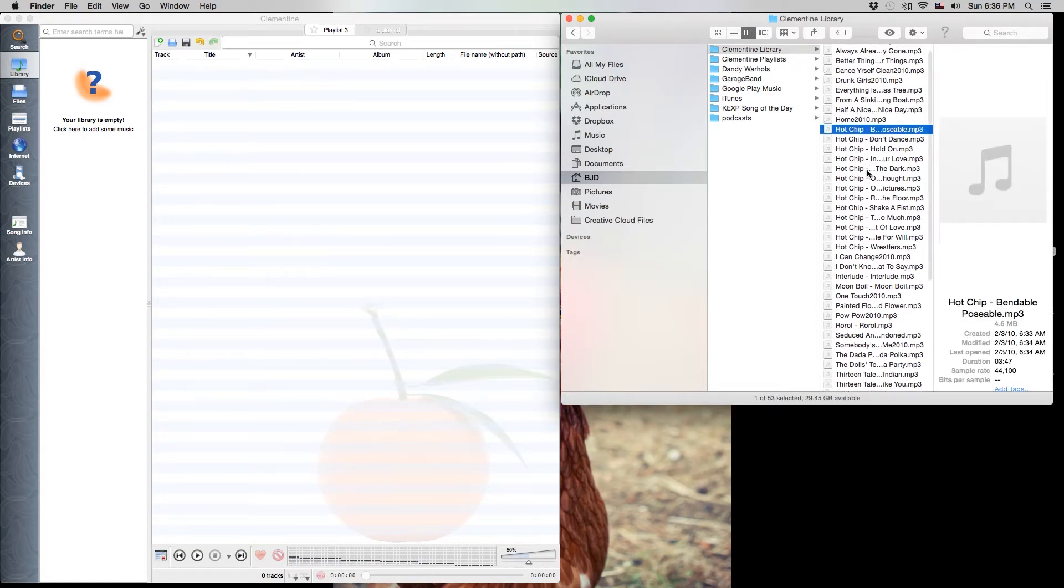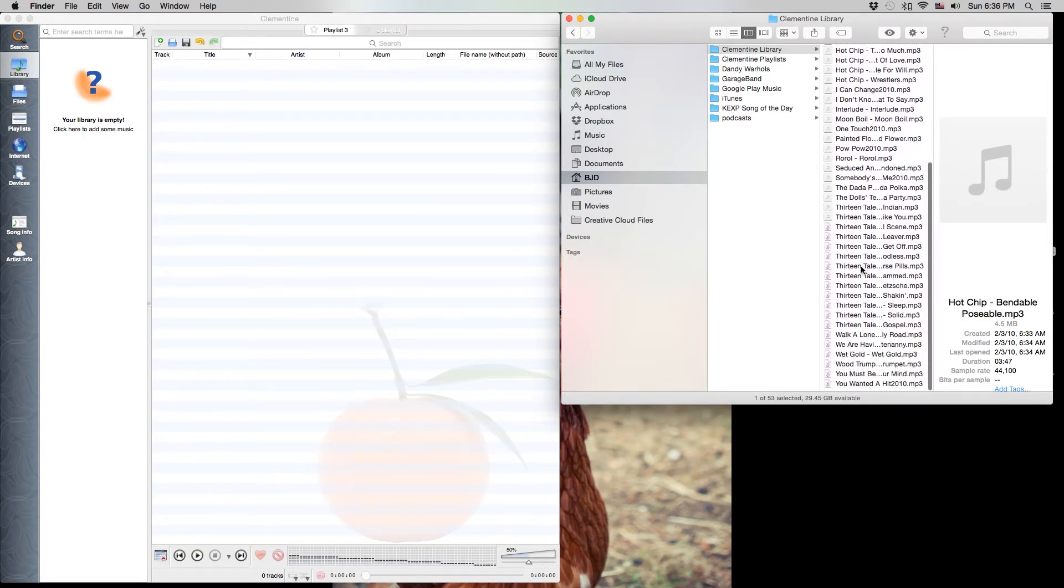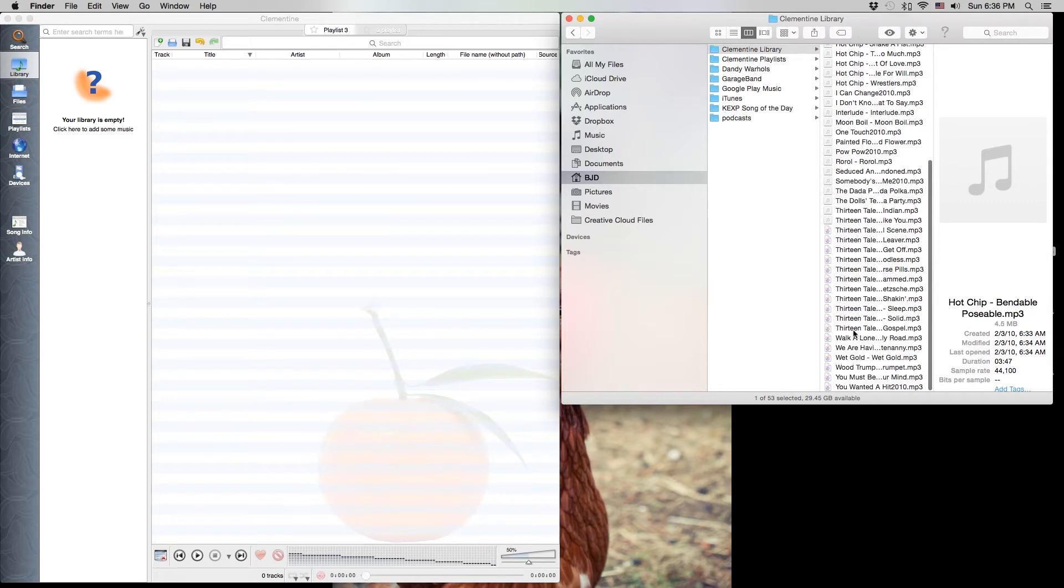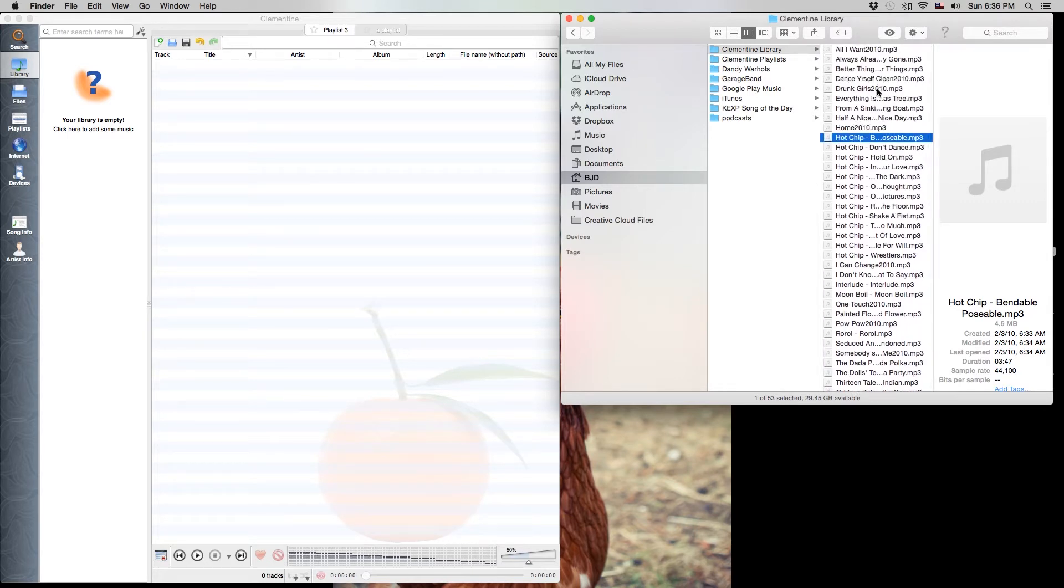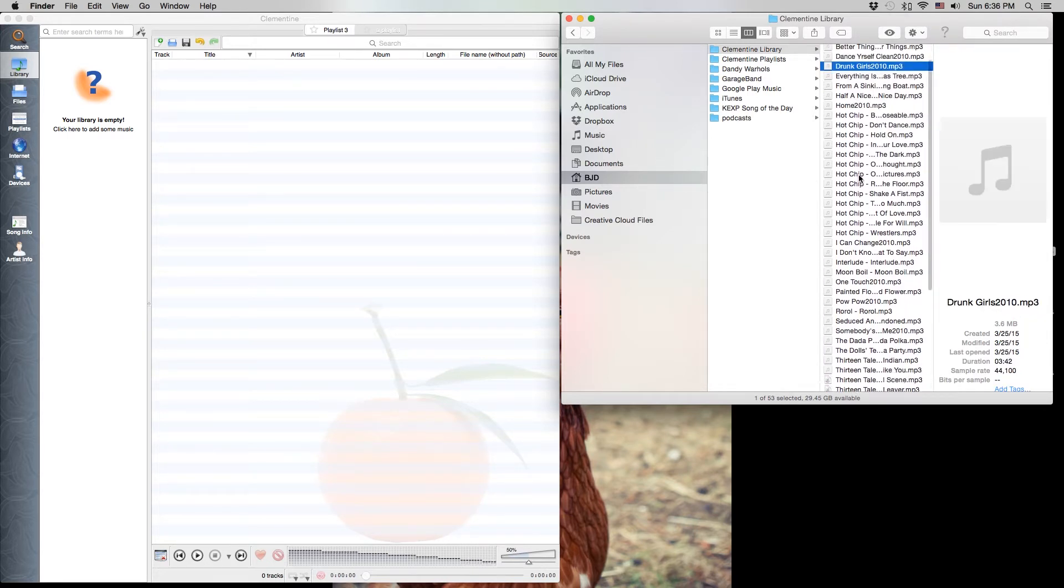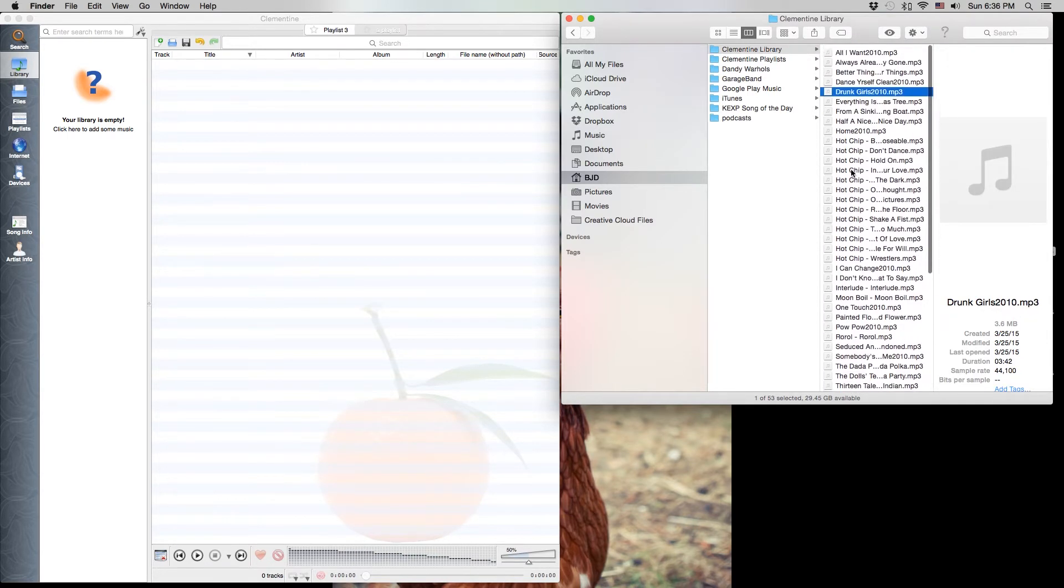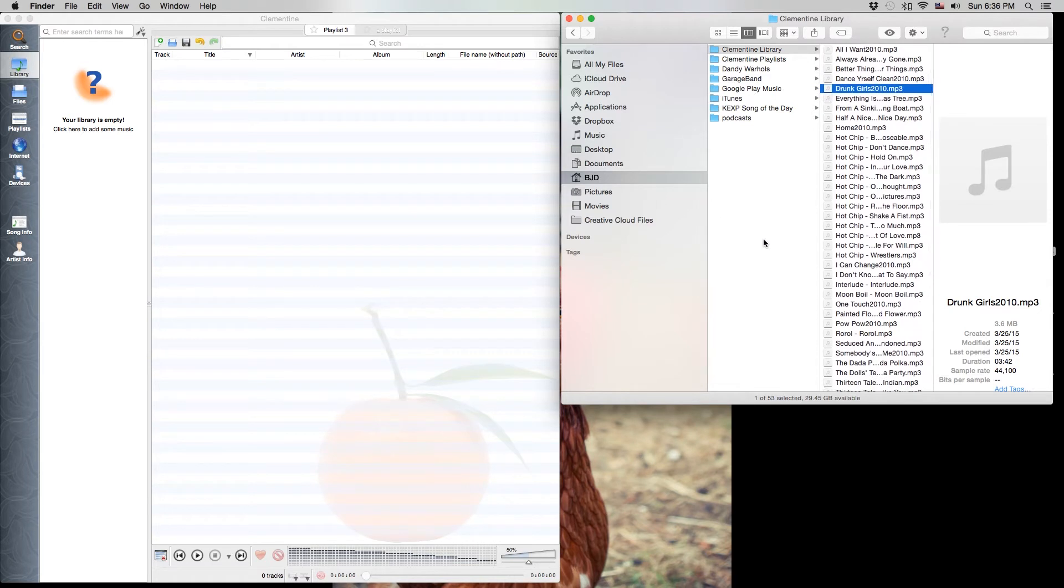Some of them have the artist name and the track name, some of them have the album name, some of them have the years that it was made, all different naming conventions.